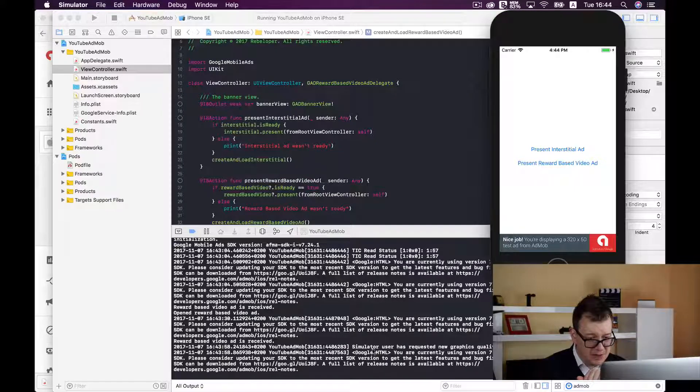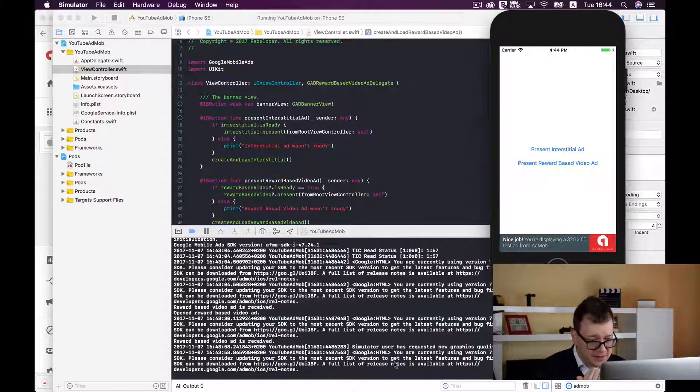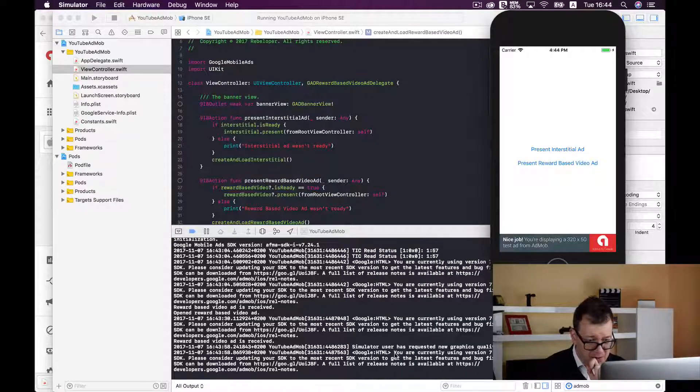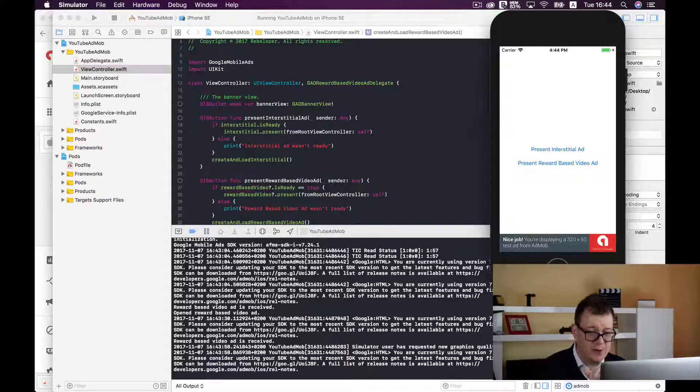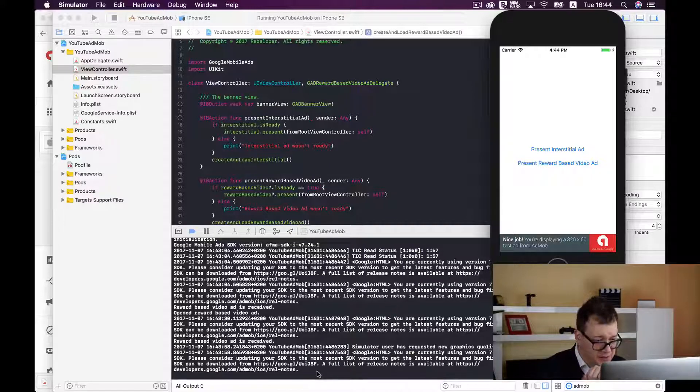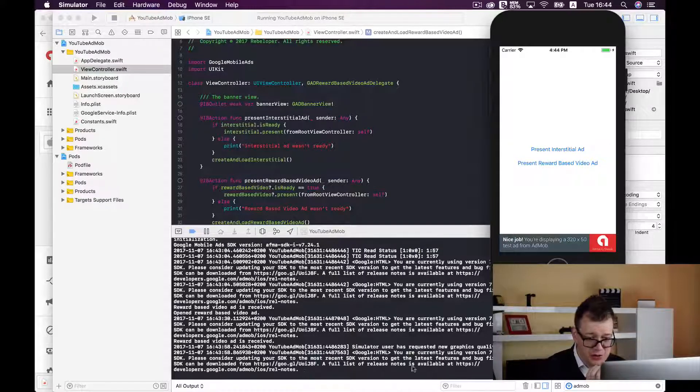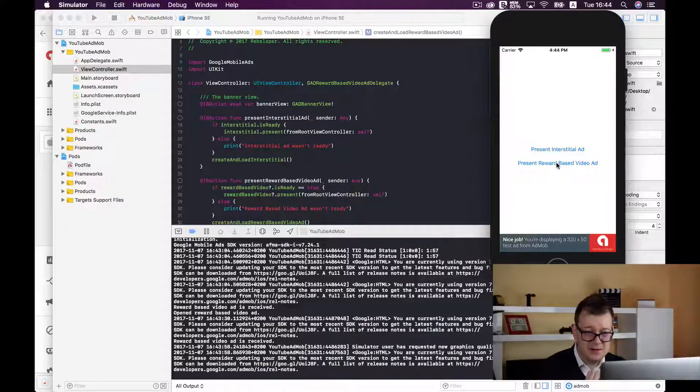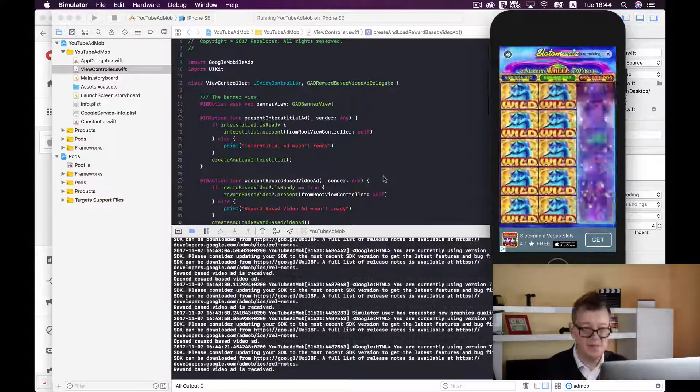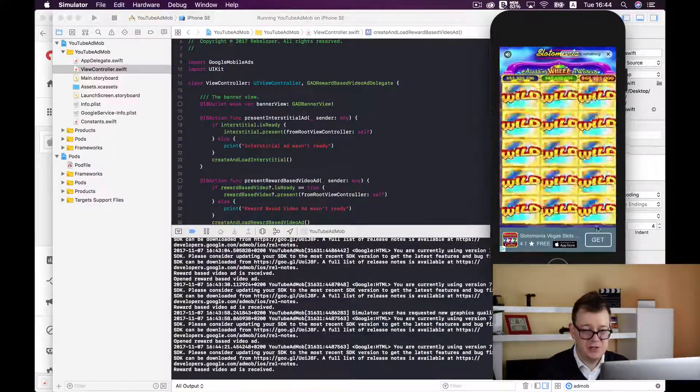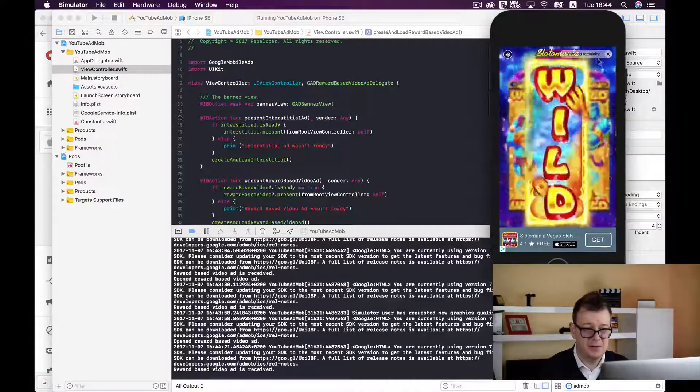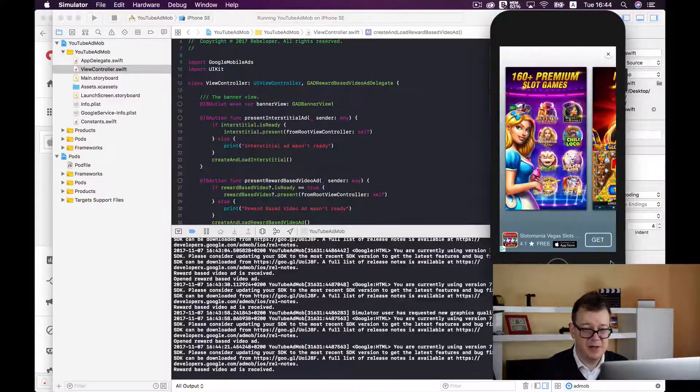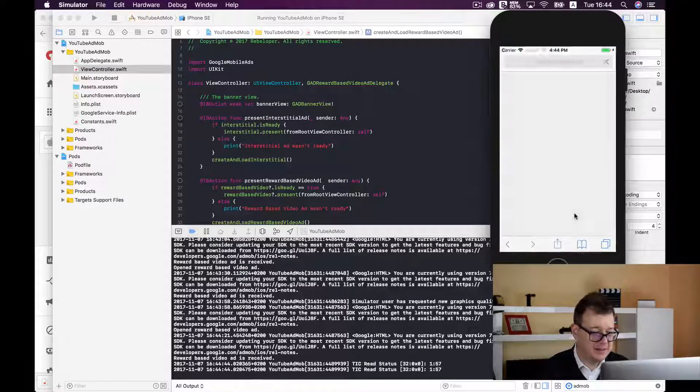Okay simulator user has requested another log you are currently using. Oh we should have chosen to use the latest SDK. Let's just present that again. I believe we should tap on this get, not the close one. Okay we have seen it and now let's click on get.